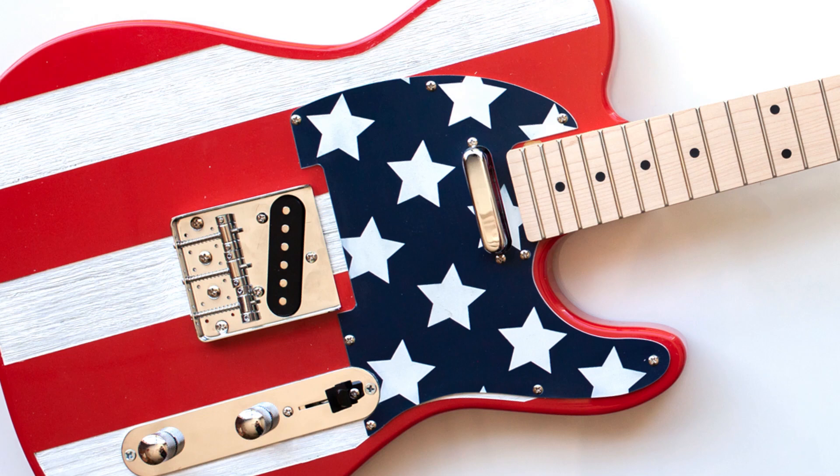Hello, I'm Ben Sieber with Epilog Laser. For this month's Sample Club, we thought it would be fun to create a Stars and Stripes themed guitar.